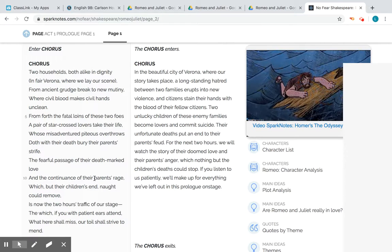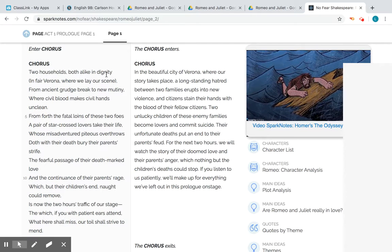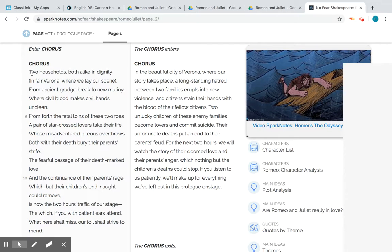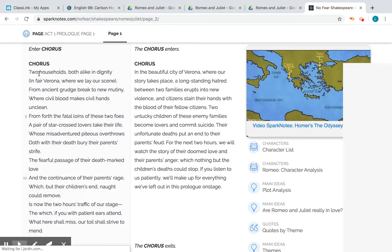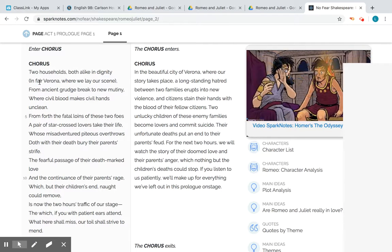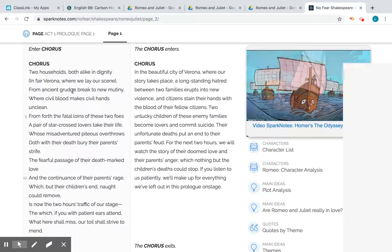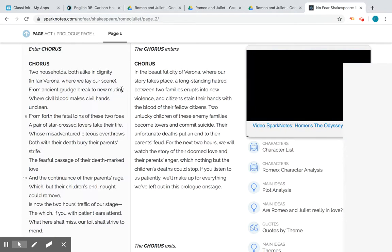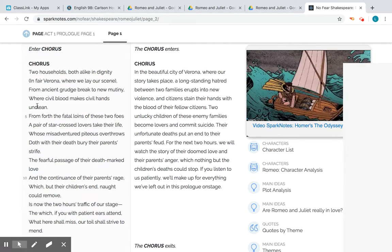It starts: 'Two households both alike in dignity' — two houses. We know this is Romeo and Juliet's houses: we have the Montagues and the Capulets. Romeo is a Montague, Juliet is a Capulet, and they're both of high status. They live in Verona, Italy, where the story takes place. It tells us right away there's a big grudge that's been going on for a long time — an ancient grudge that breaks into new mutiny, where civilians fight other civilians.